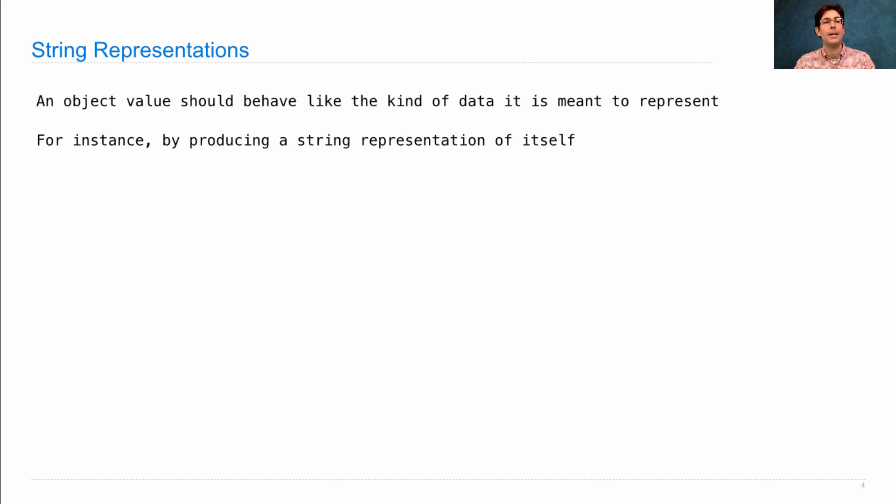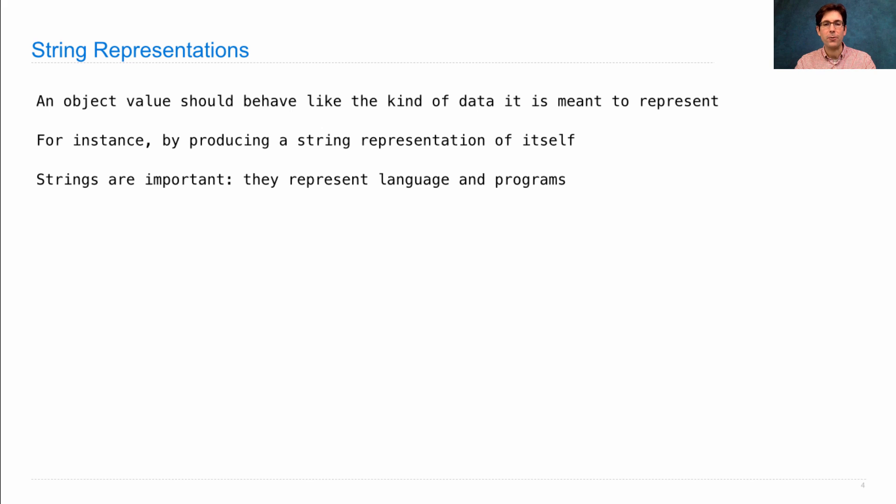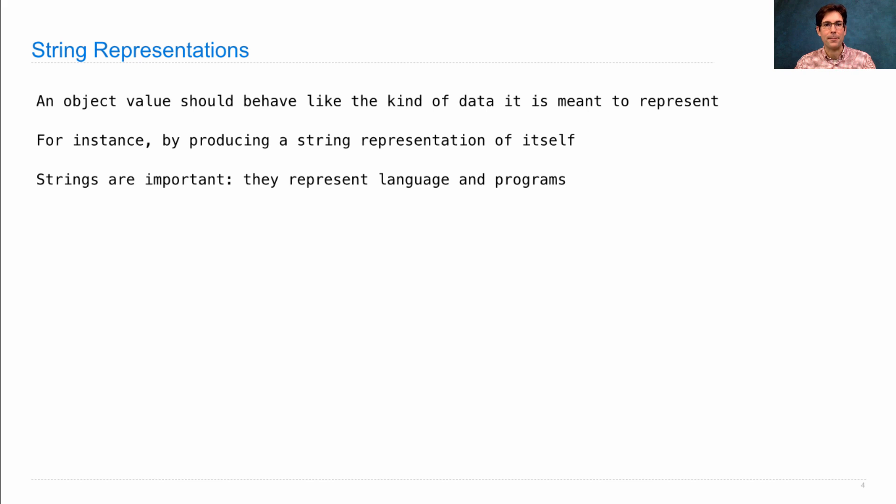For instance, an object should be able to produce a string representation of itself so that we know how to print it out. Because strings are important, they represent language, the kinds of things that humans can read, and they represent programs.